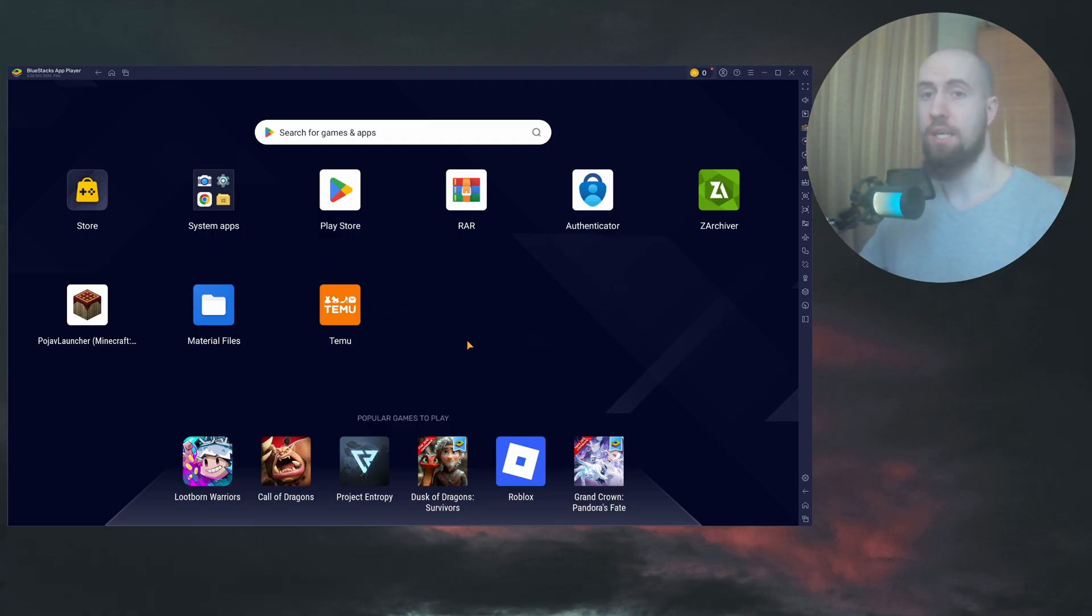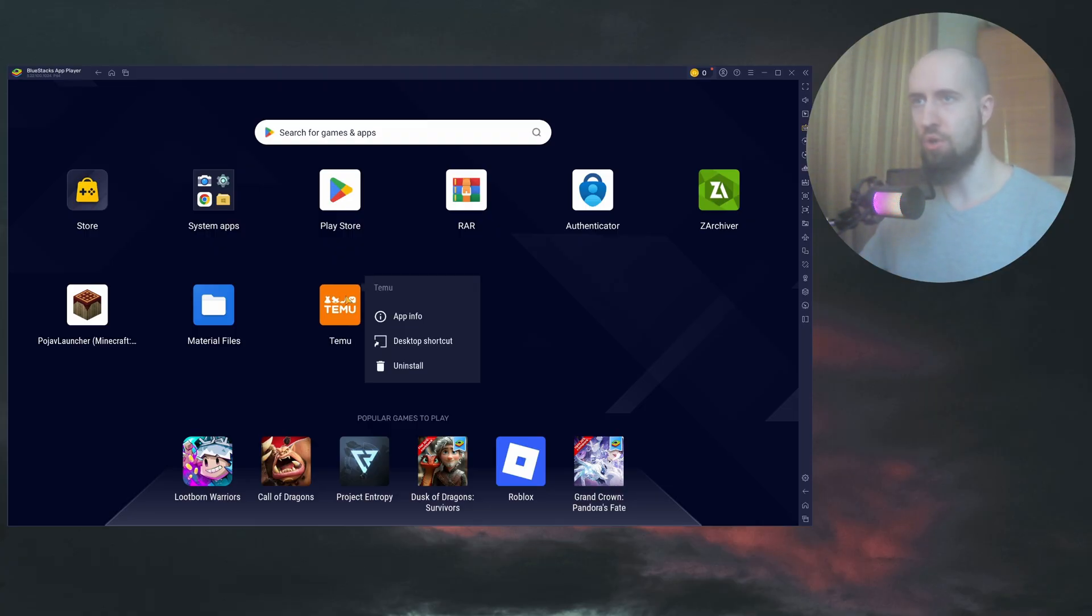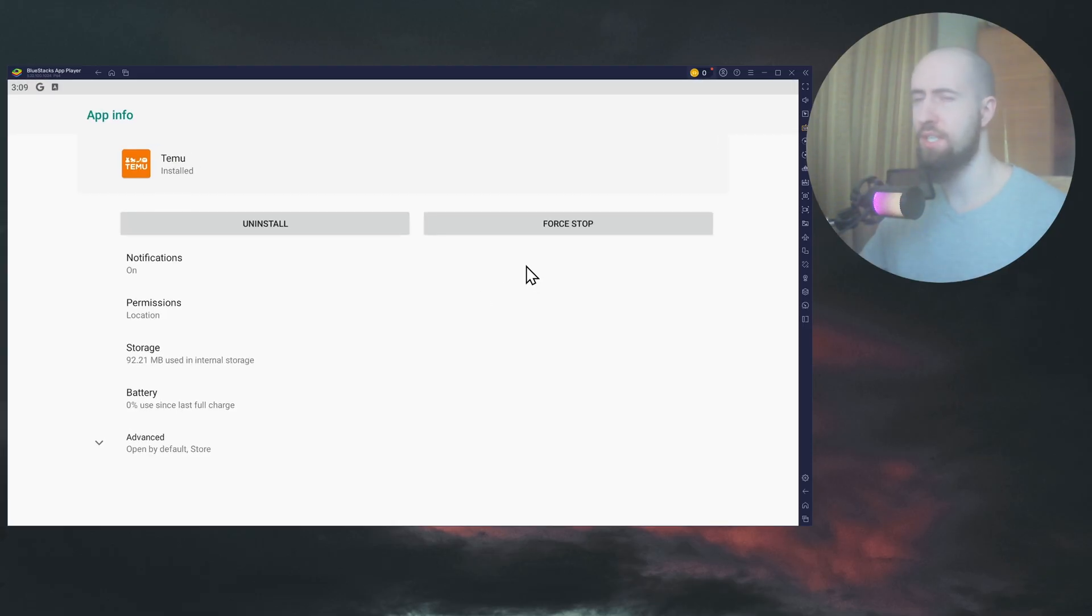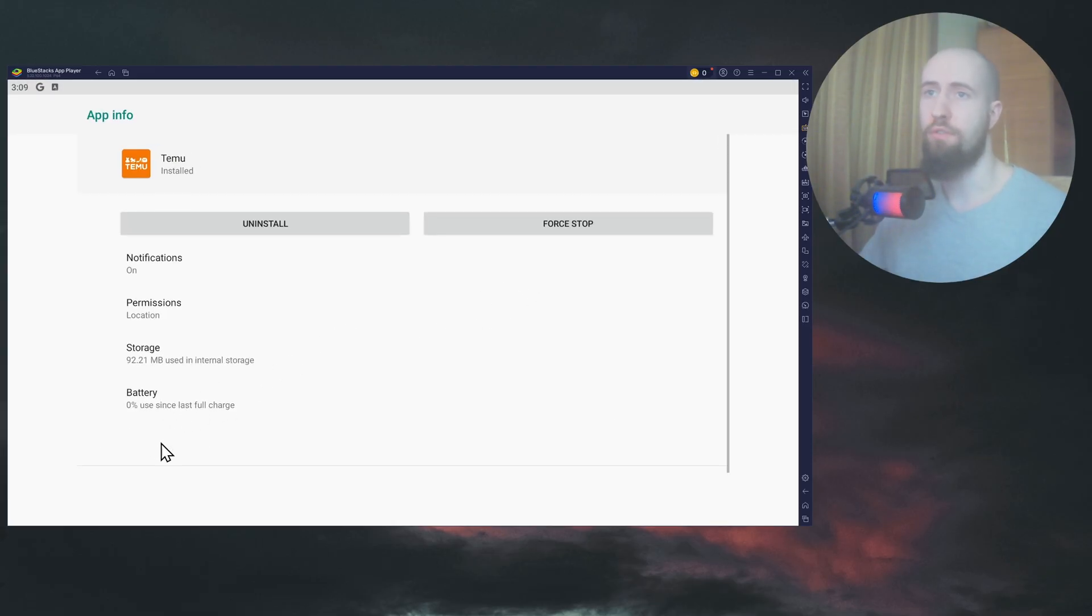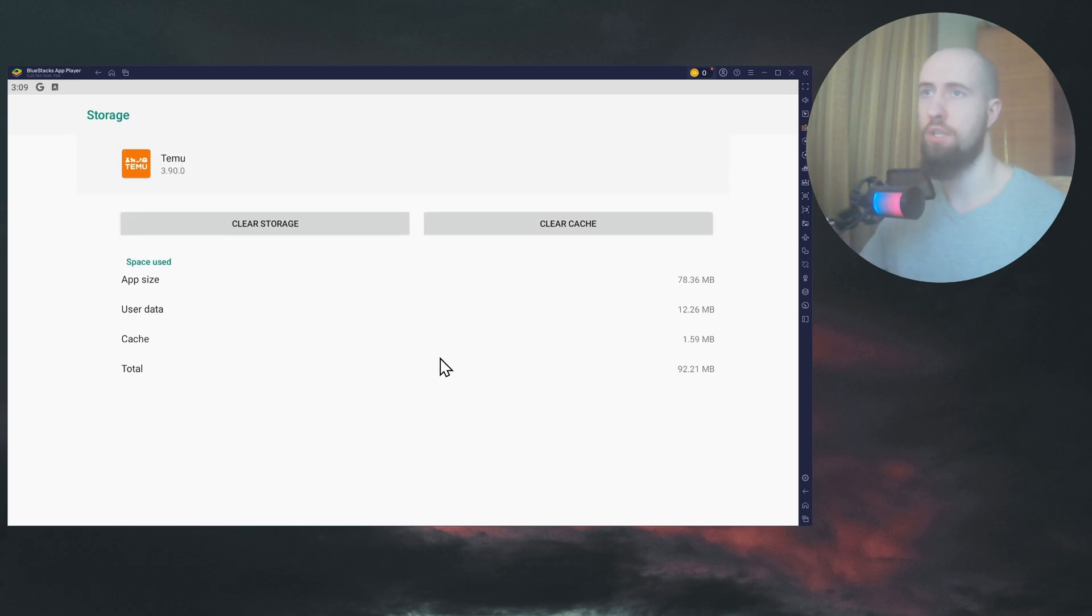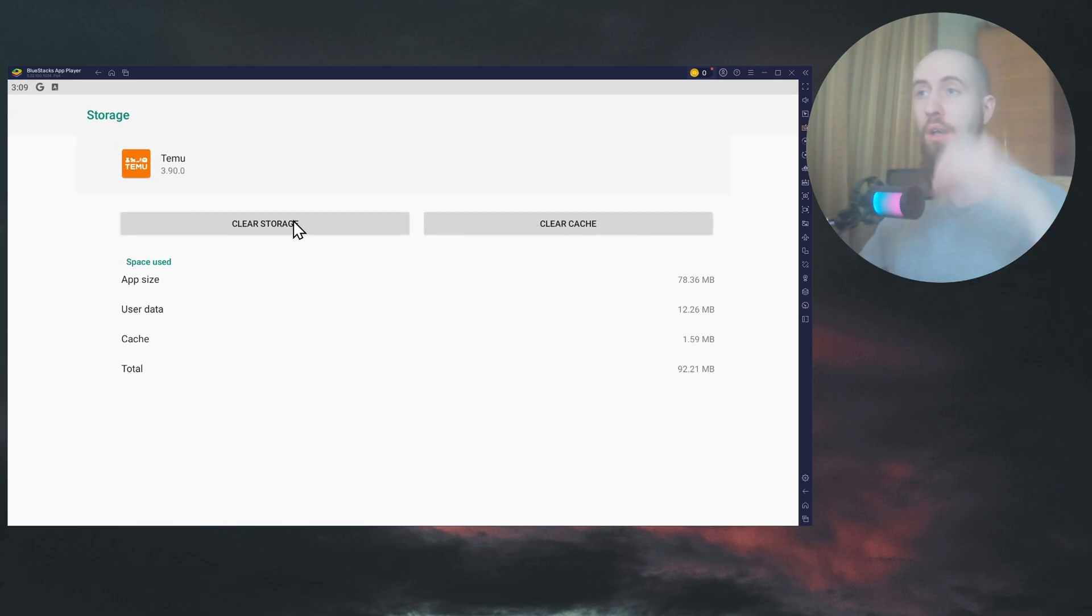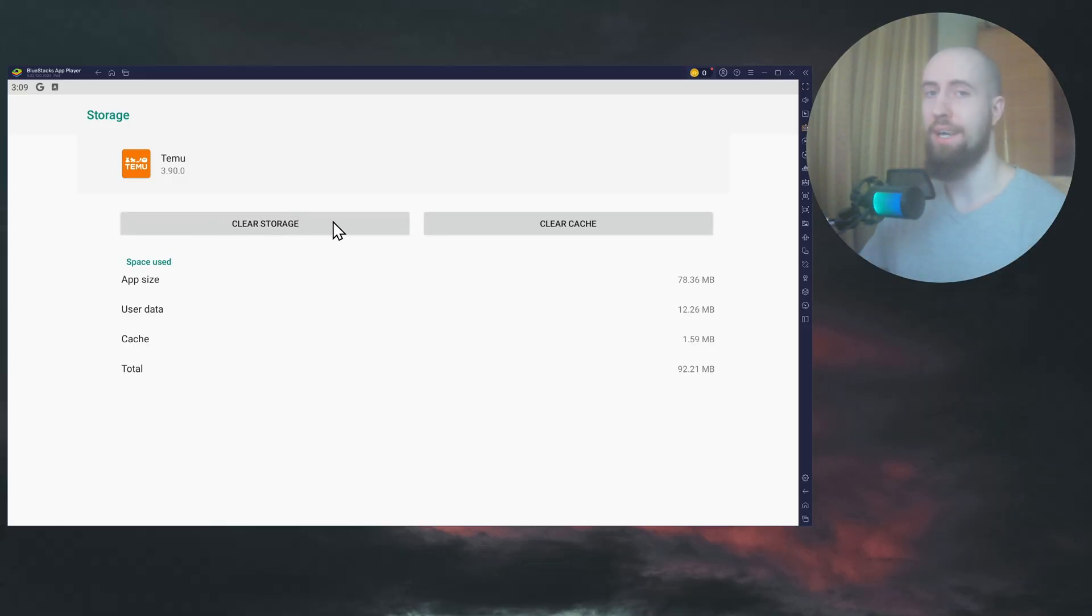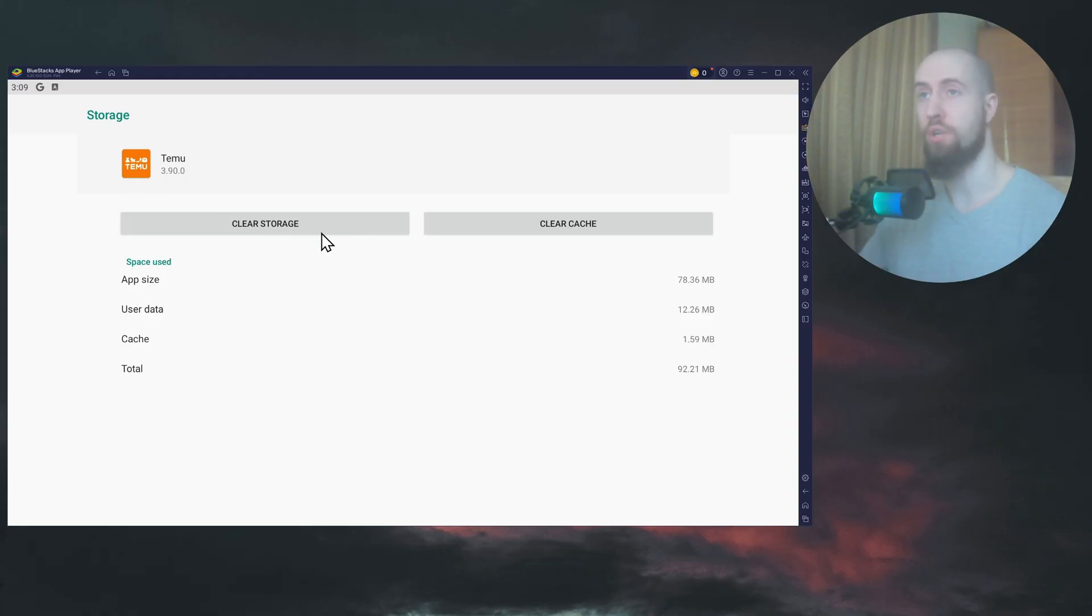If that didn't help, you can also clear cache and data. Long press on Temu, app info. This is exactly the same on almost all Android phones. Then you go to storage and in here you just clear cache. And you can also try clearing data. But make sure to understand that if you clear storage, your account will be logged out. So when you start up the app the next time after clearing, you'll have to log in again.